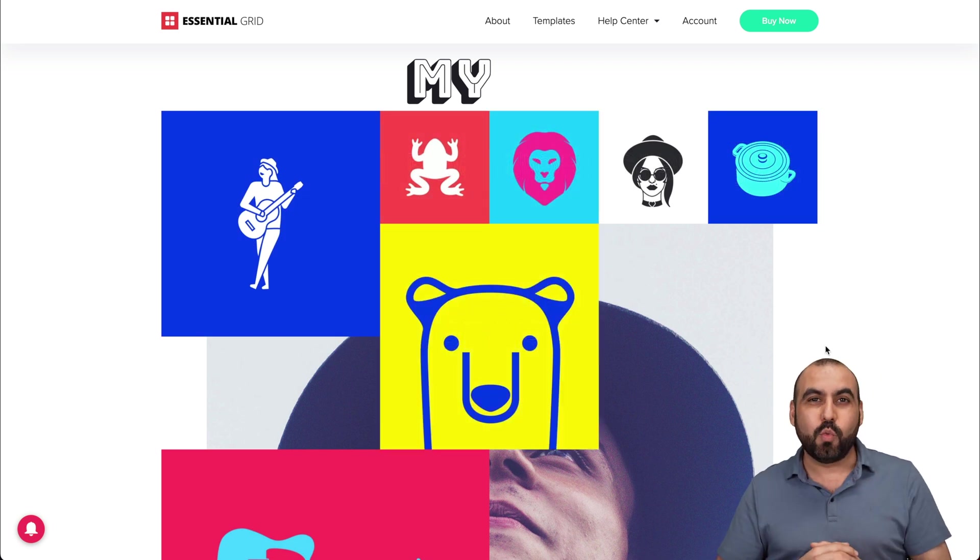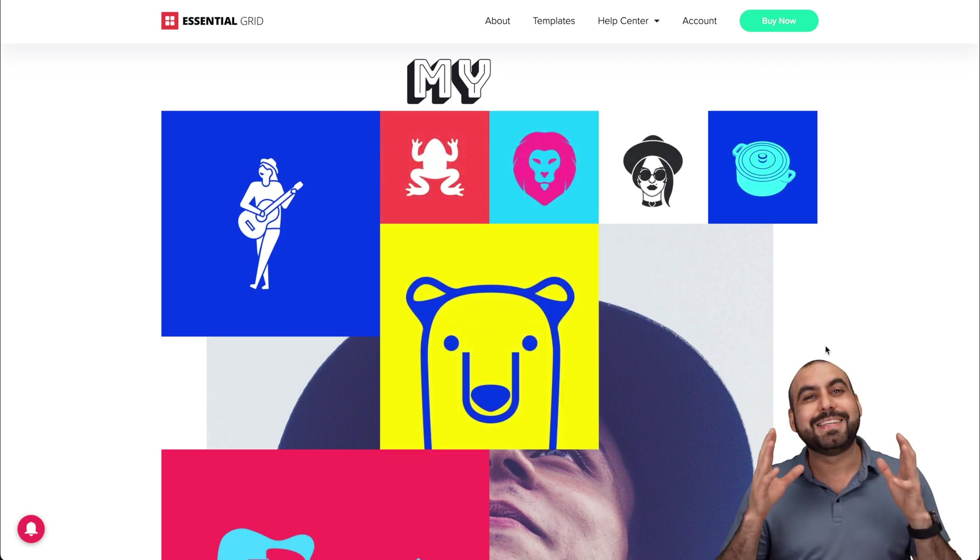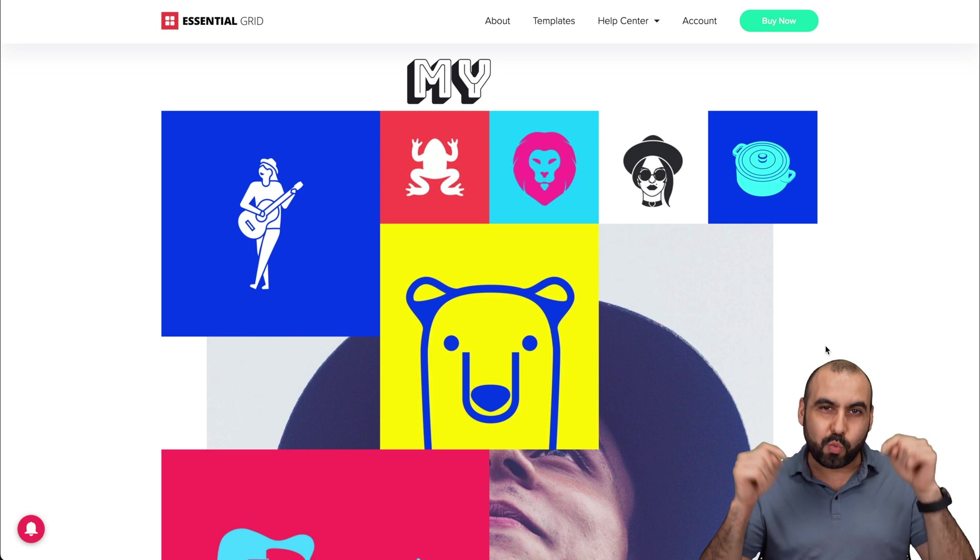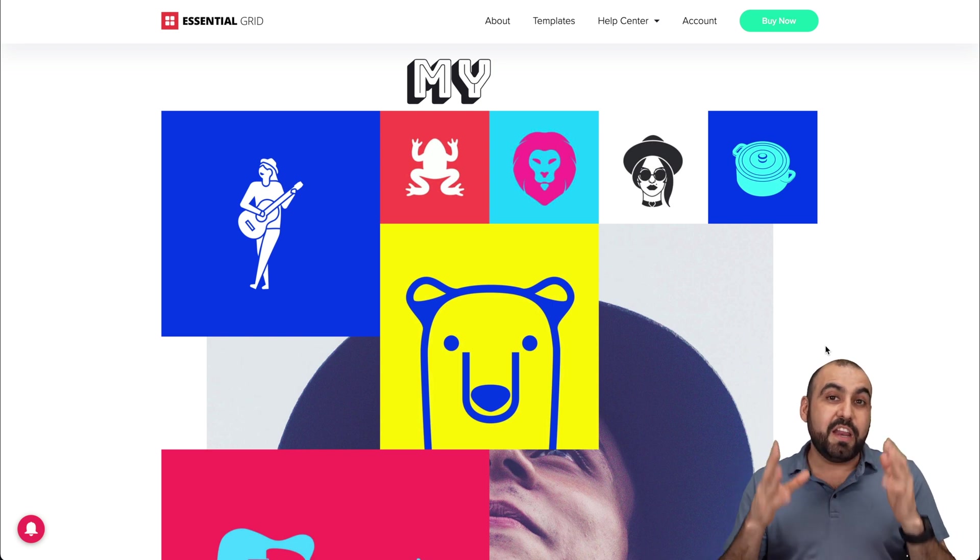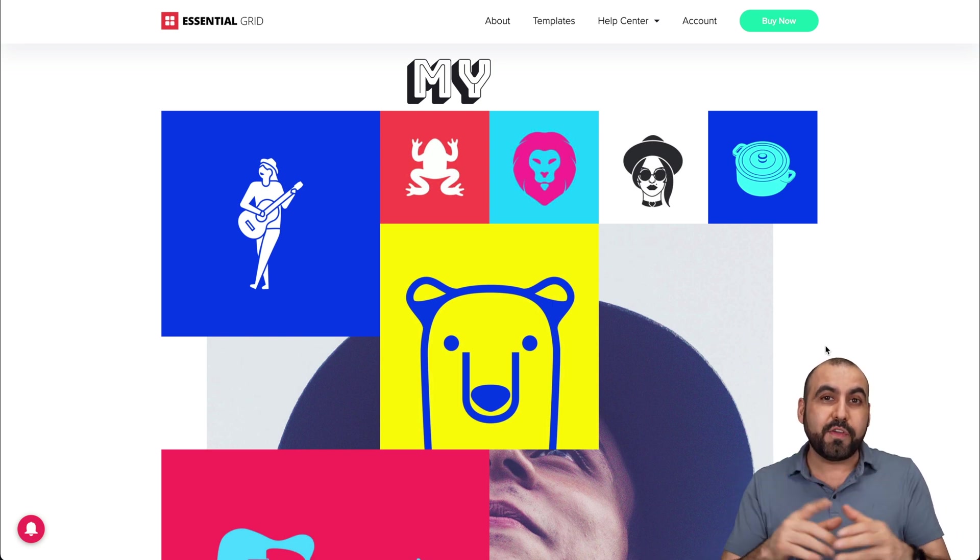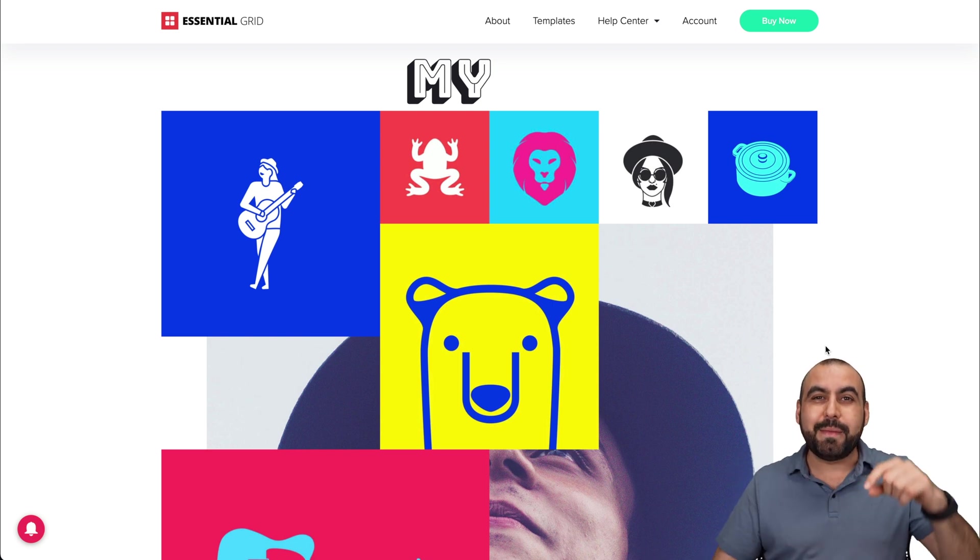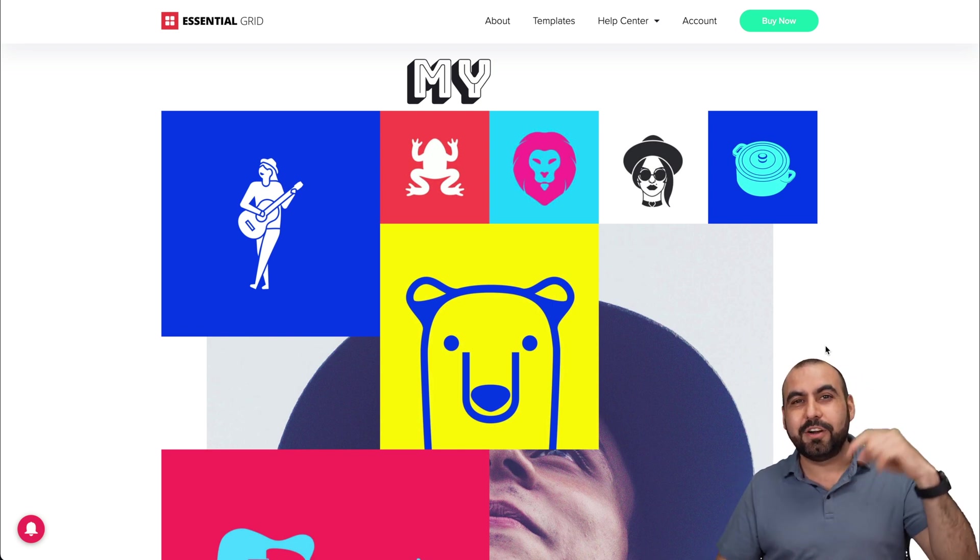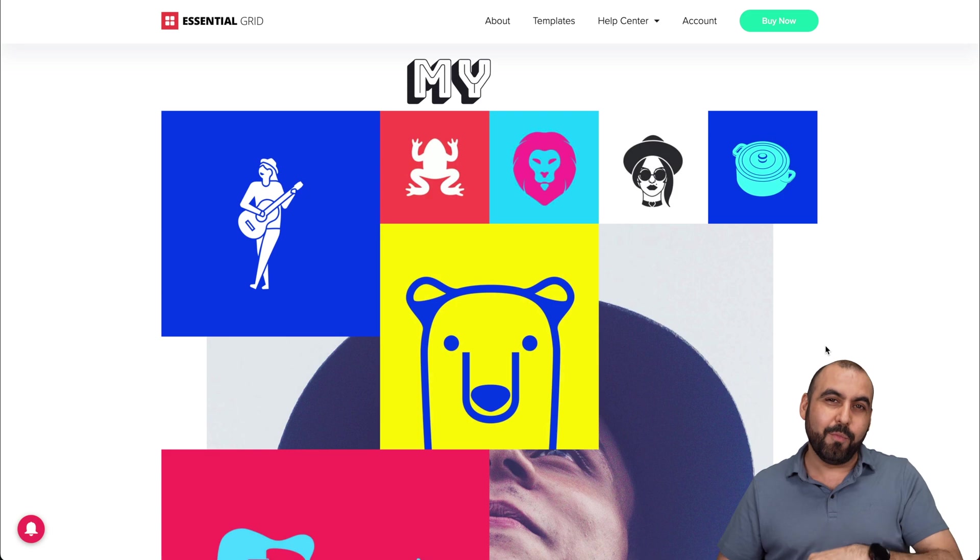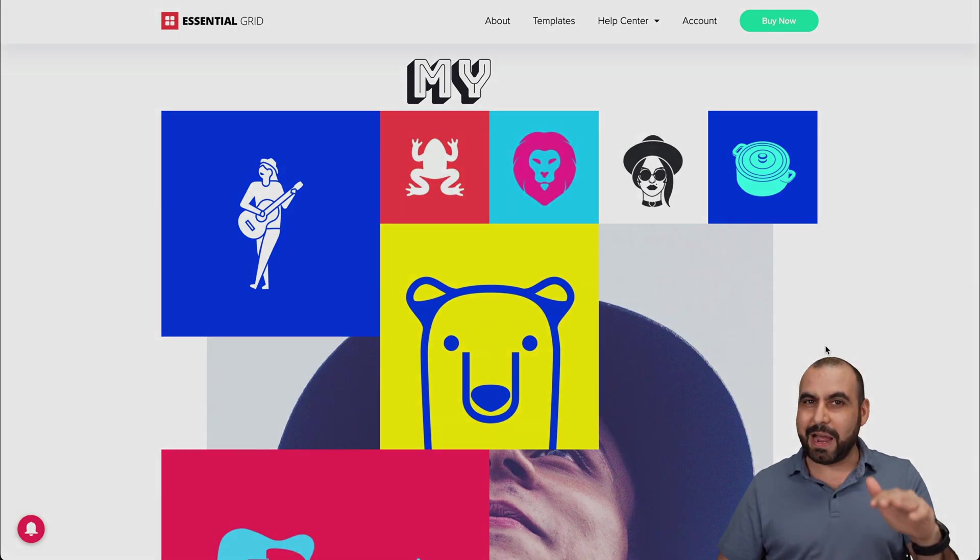Well, those are the seven essential WordPress plugins that you need to check out right now. And if I missed one of your favorite ones, let me know in the comments here in the bottom. Well, that's a wrap.